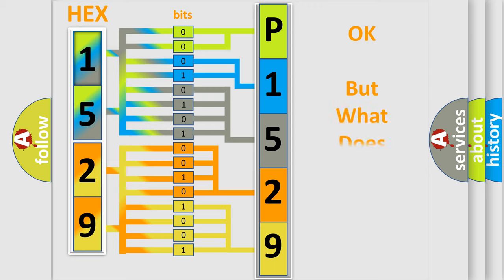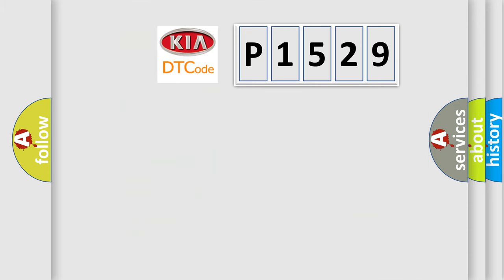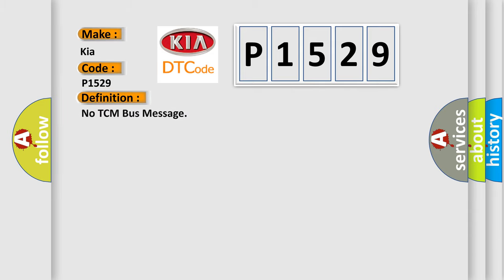The number itself does not make sense to us if we cannot assign information about what it actually expresses. So, what does the diagnostic trouble code P1529 interpret specifically for IKEA car manufacturers?